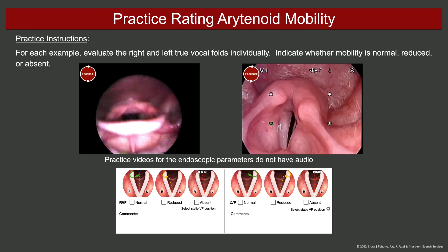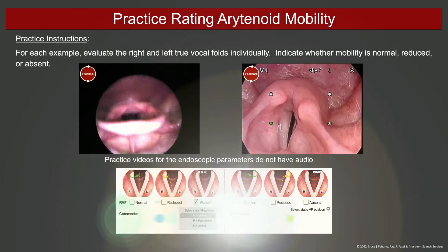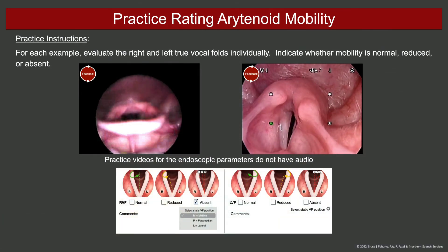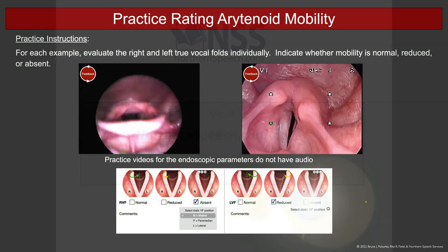In this example, the patient's right vocal fold should be marked absent, with the position of the static vocal fold being midline. The patient's left vocal fold should be marked reduced.